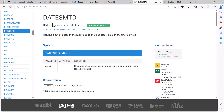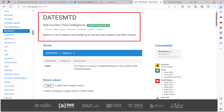There are two counterparts to DATESYTD: DATESMTD and DATESQTD. The only difference is the scope of the dates returned. DATESMTD is focused on the month up to the last date visible in the filter context. Similarly, DATESQTD returns the set of dates in the quarter up to the last date visible in the filter context.